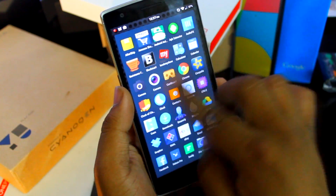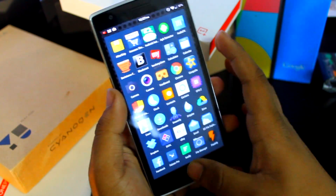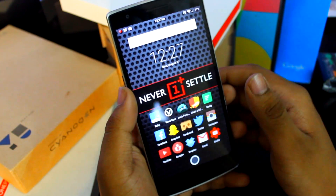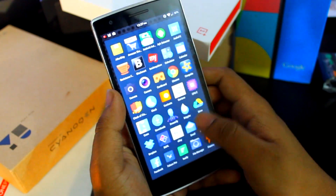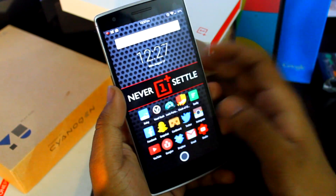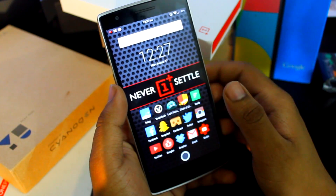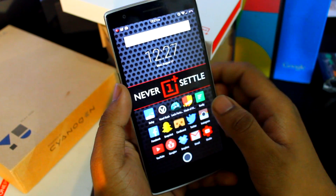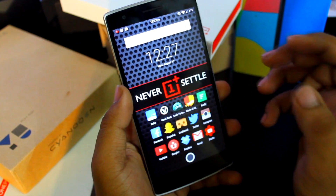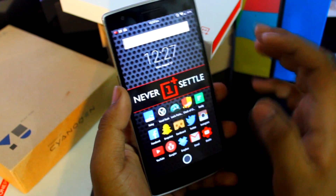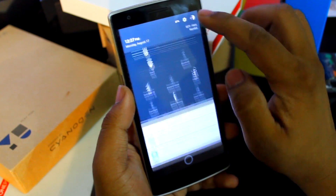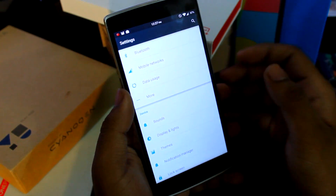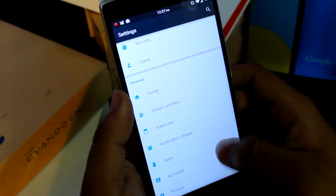Nova Launcher Prime gives you the option to choose the background color as black or dark, just like the dark theme, which is actually pretty good. You can also do this with the normal Nova Launcher, not only the prime version.